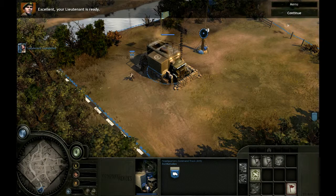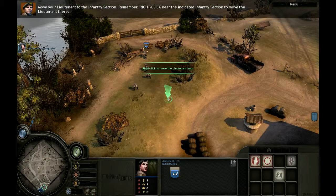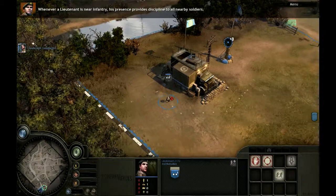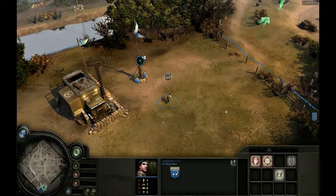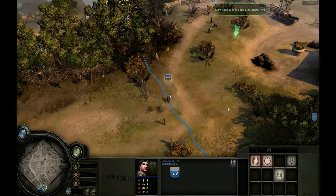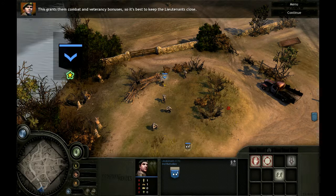Select your lieutenant. Move your lieutenant to the infantry section — right-click near the indicated infantry section to move the lieutenant there. Whenever a lieutenant is near infantry, his presence provides discipline to all nearby soldiers. The star over your infantry shows that a lieutenant is nearby. This grants them combat and veterancy bonuses, so it's best to keep the lieutenants close.